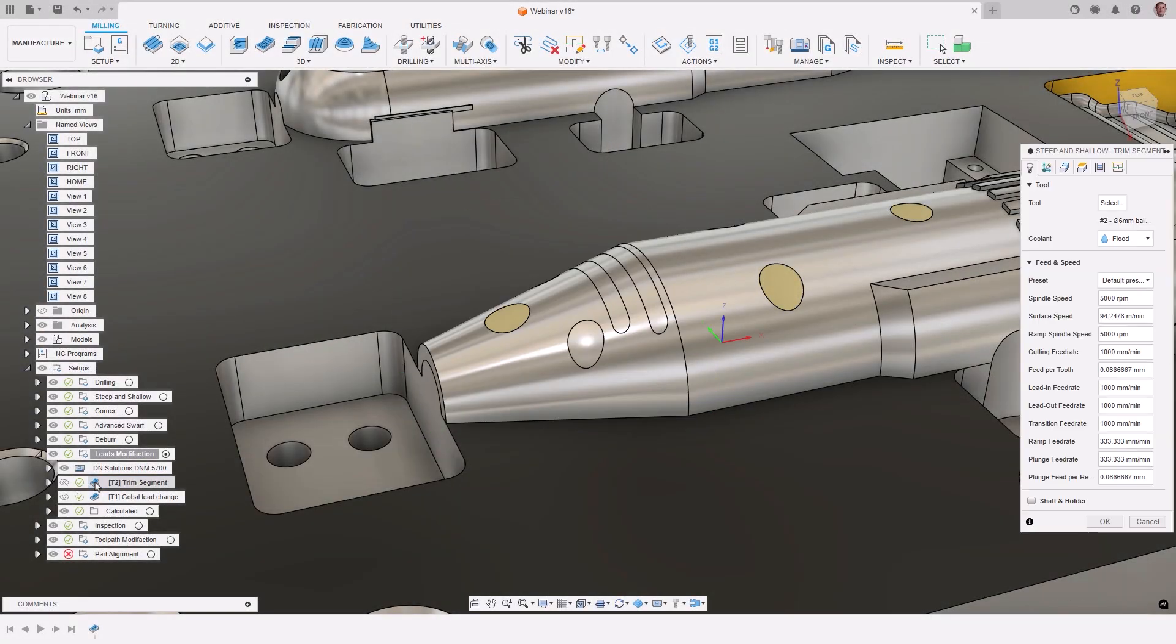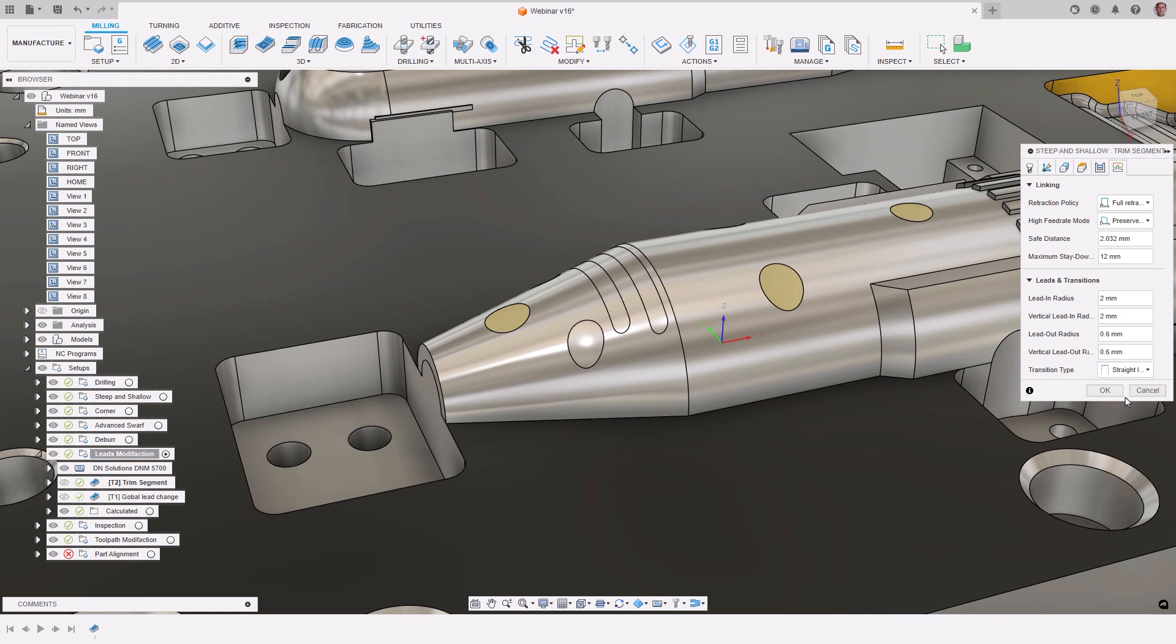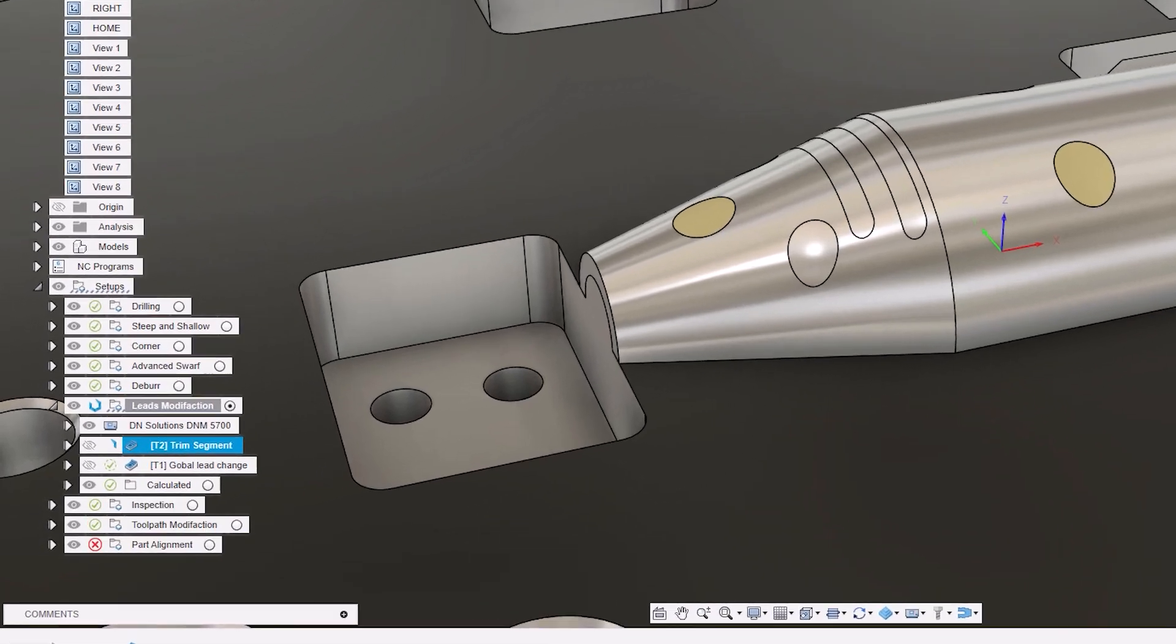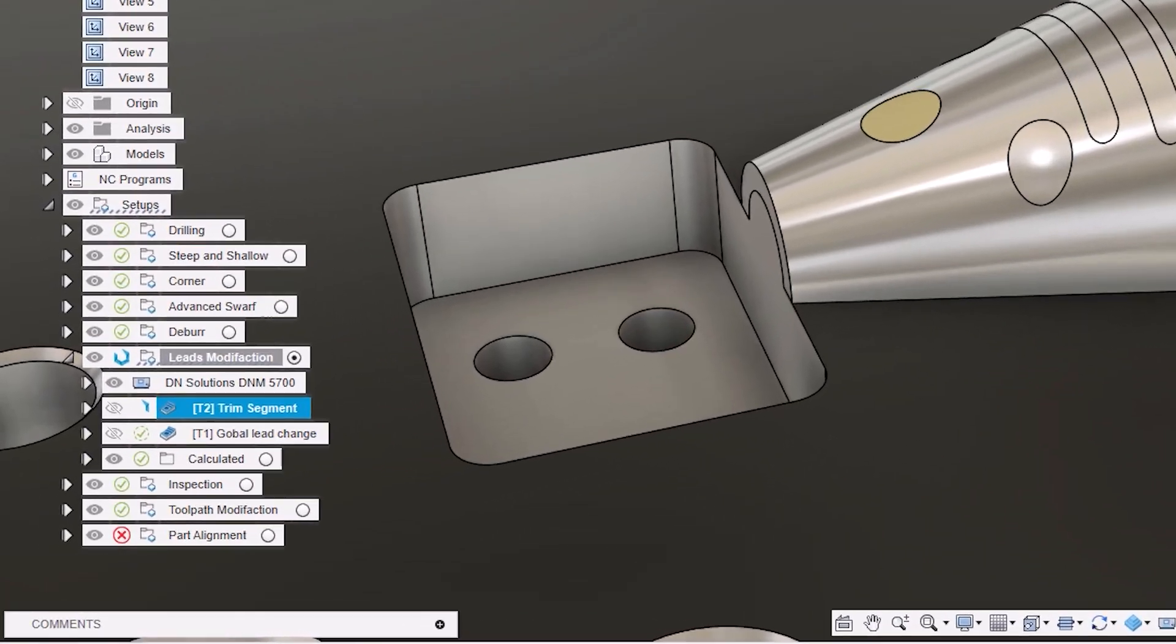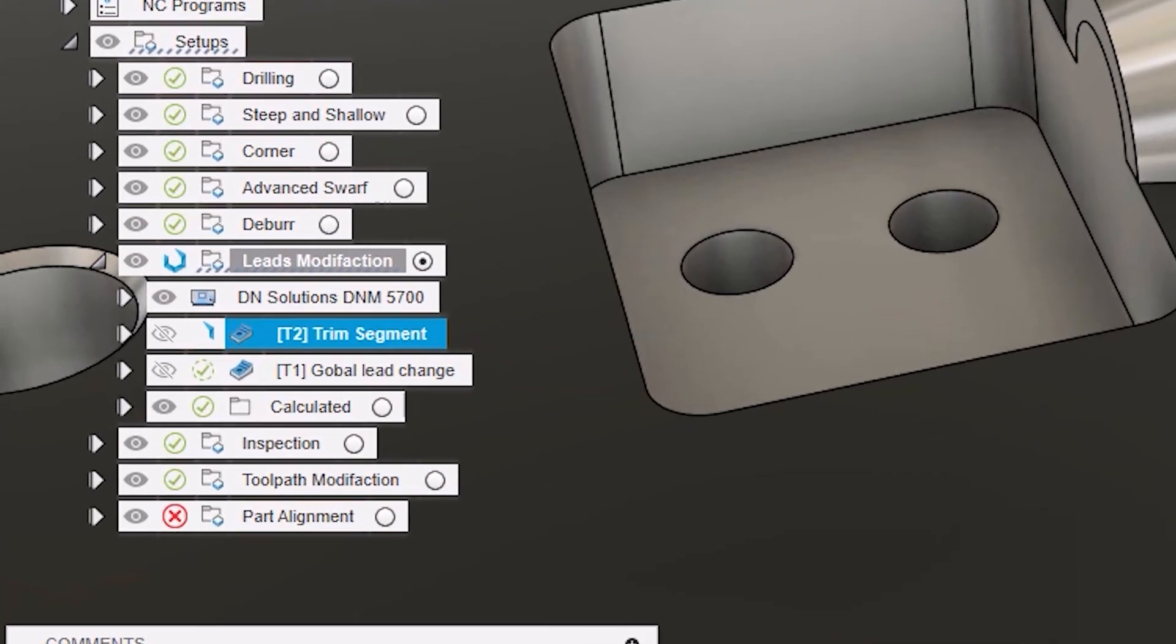Many times, you need to make changes to these after a toolpath is calculated or may want to explore different options. This typically requires a complete recalculation of the toolpath, increasing the time needed to program a component and leading to longer manufacturing times and inefficiencies.